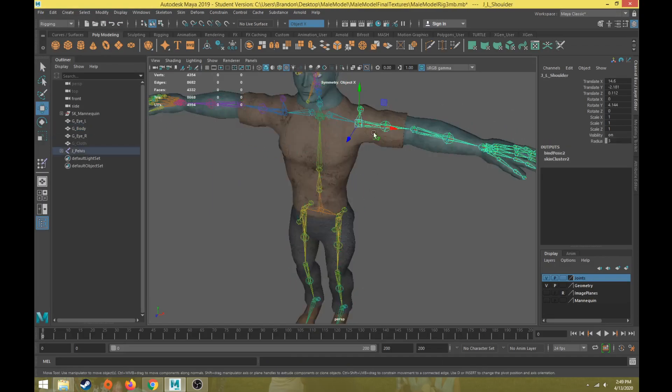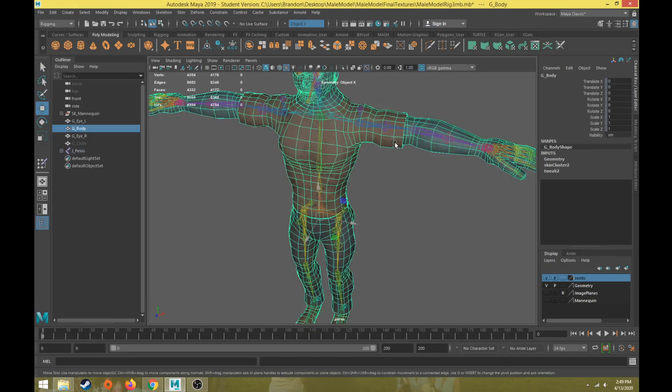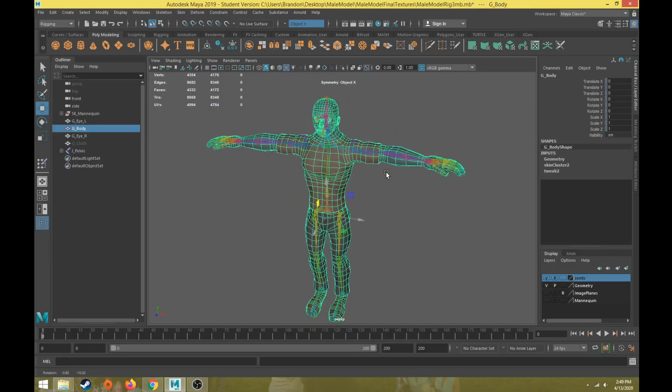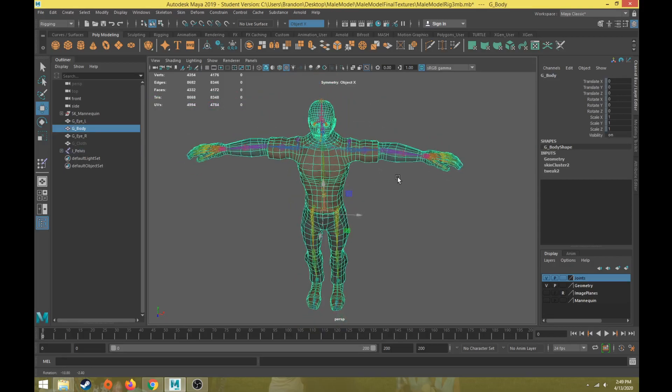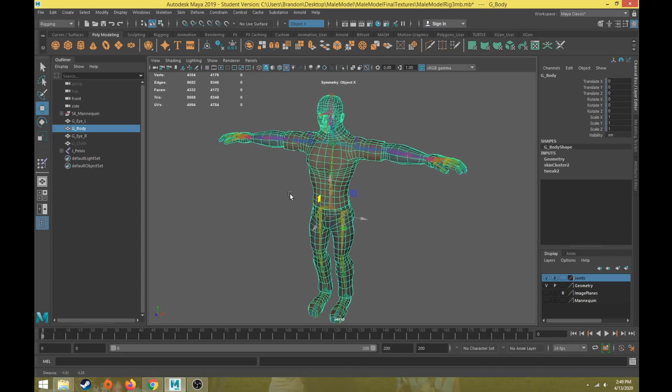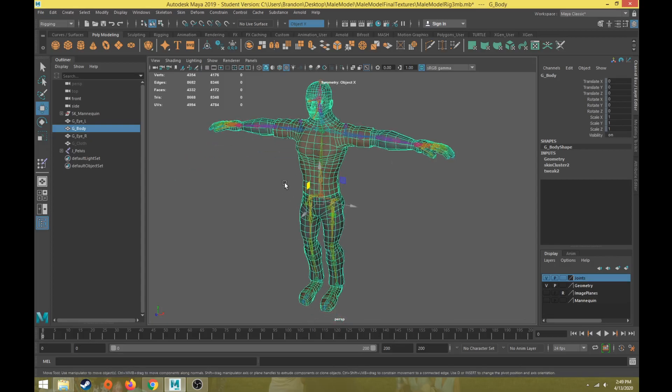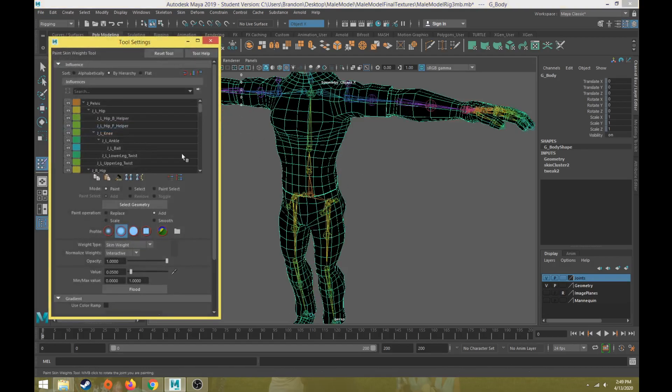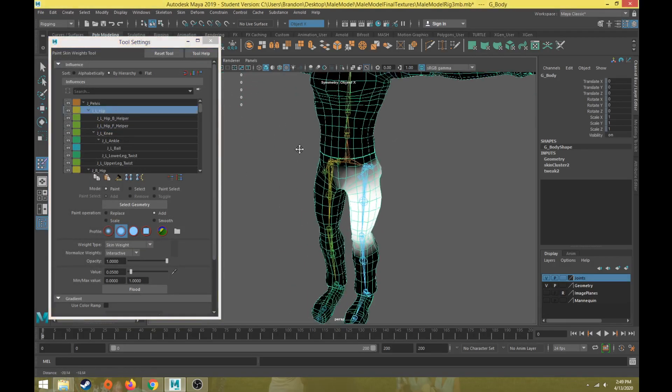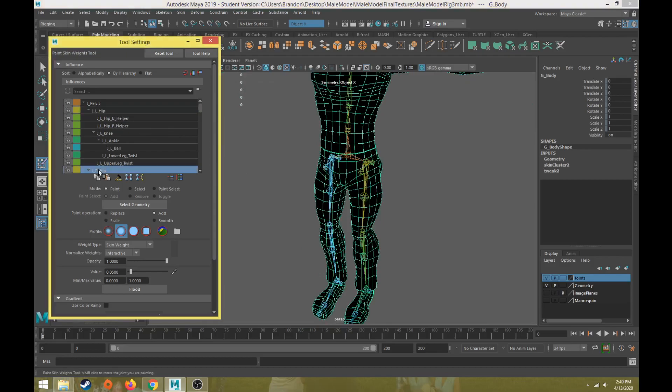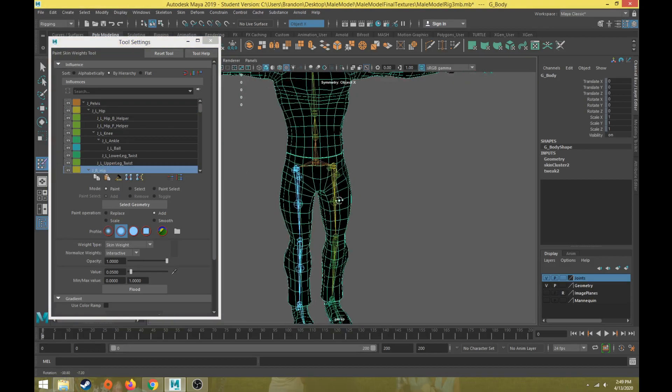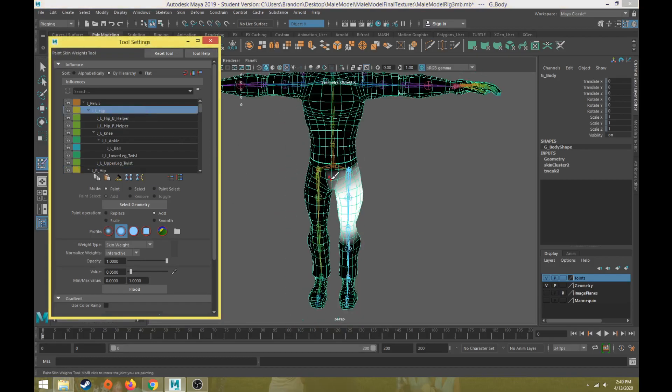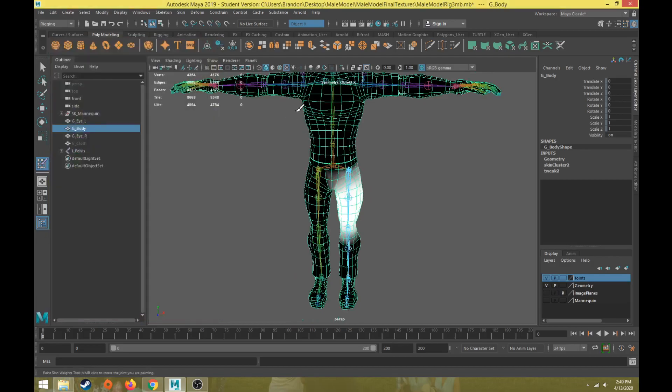So this video will talk about how to mirror the skin weights over from the left side of the body to the right side, because that's primarily what I've been refining is the left side of the body. So the left hip is good, my right hip is not good, so I want to mirror it over from the left side to the right side.